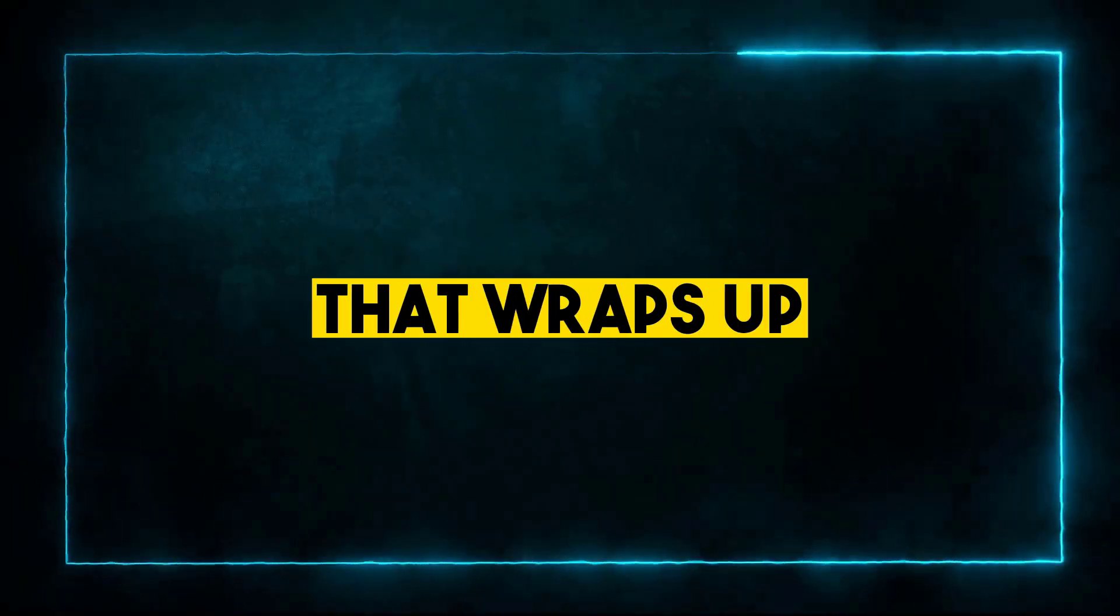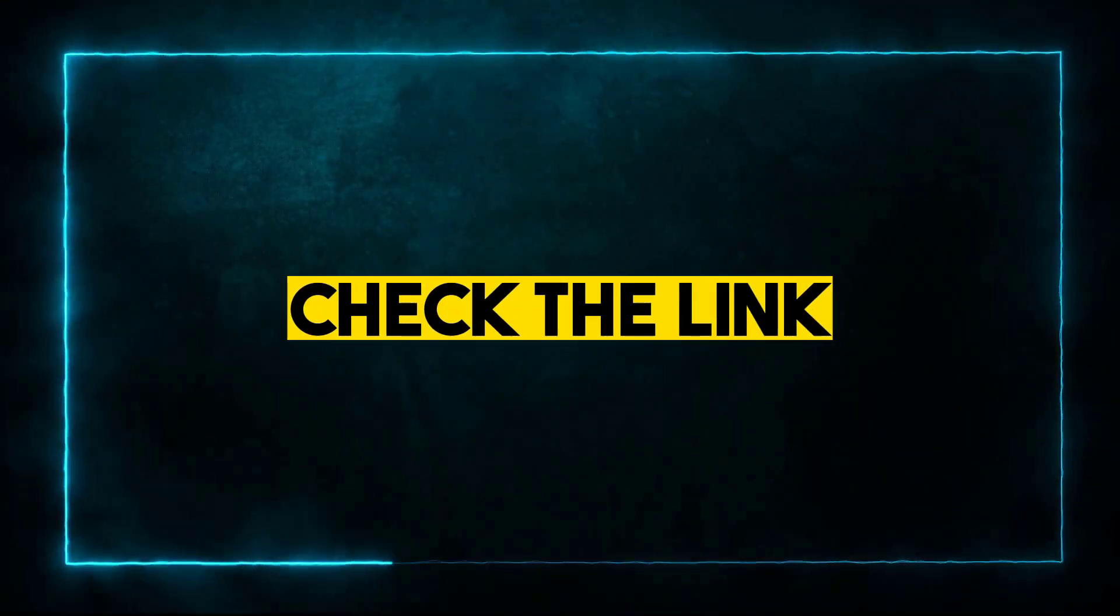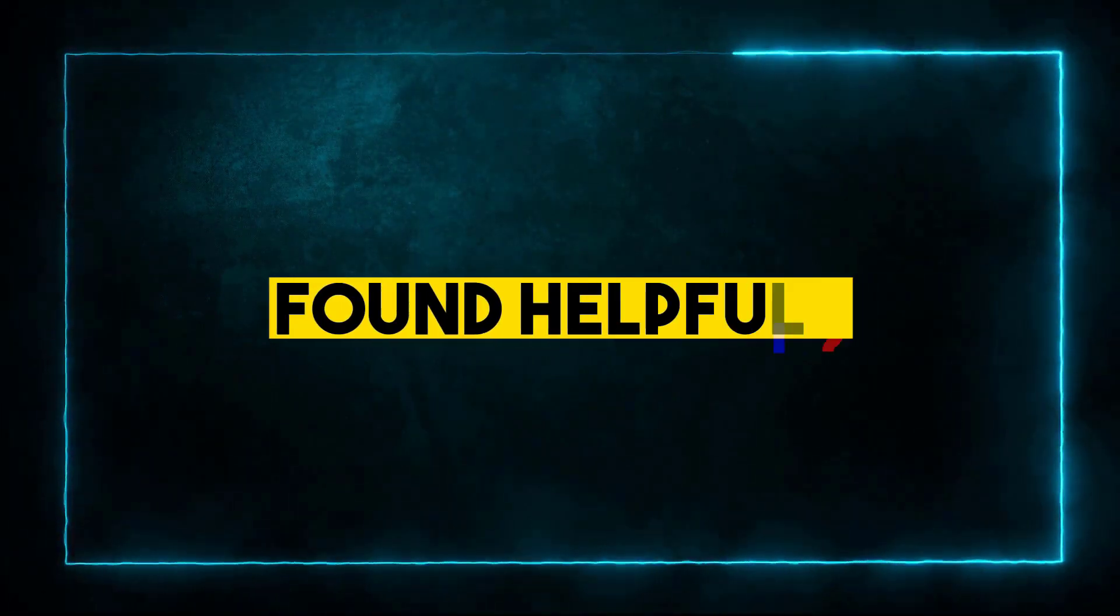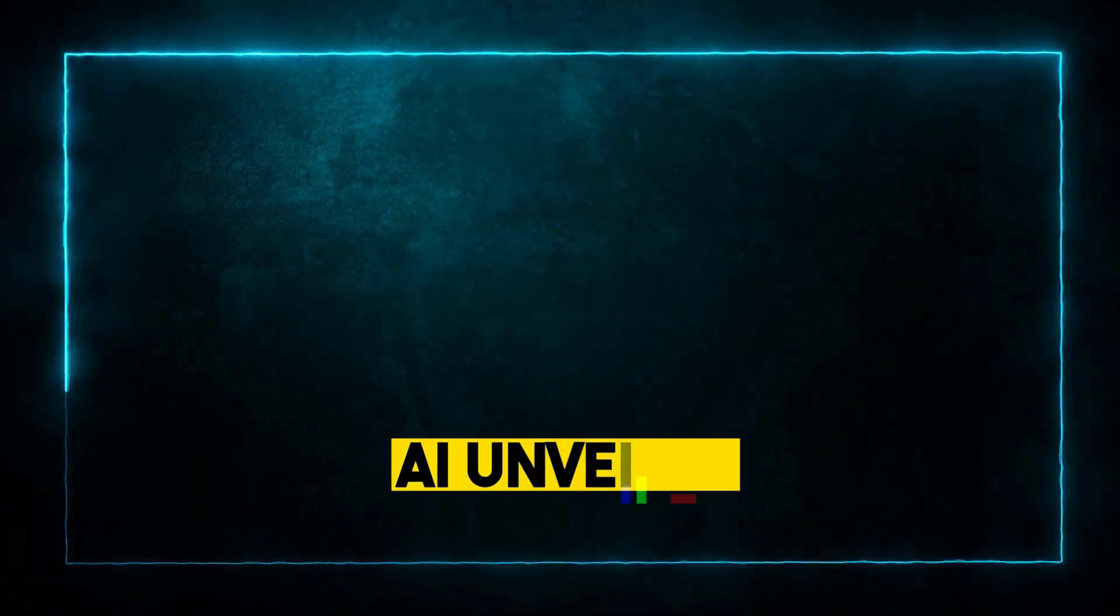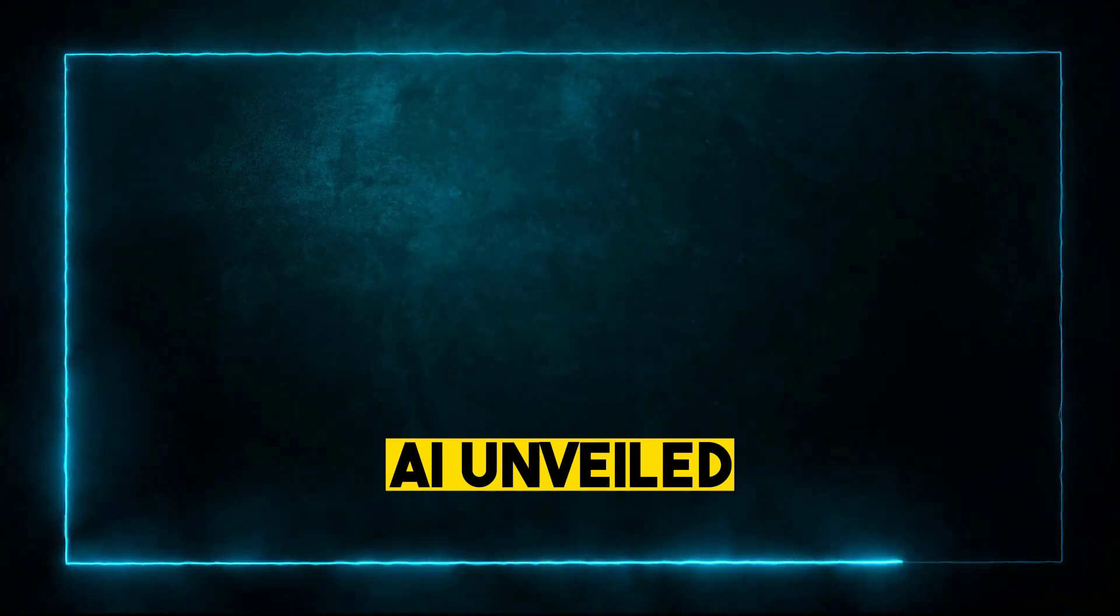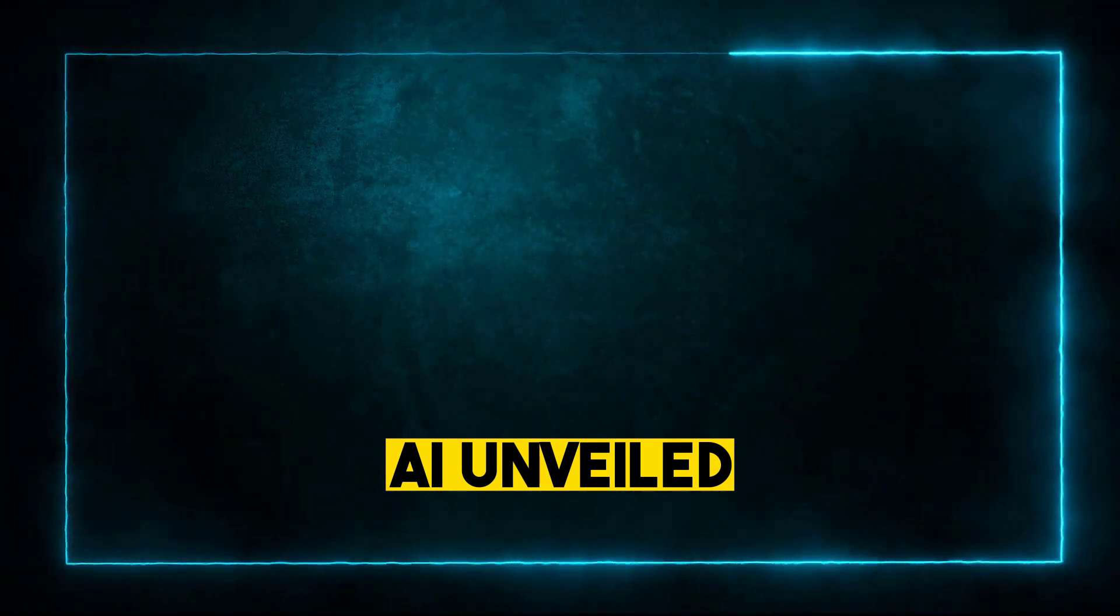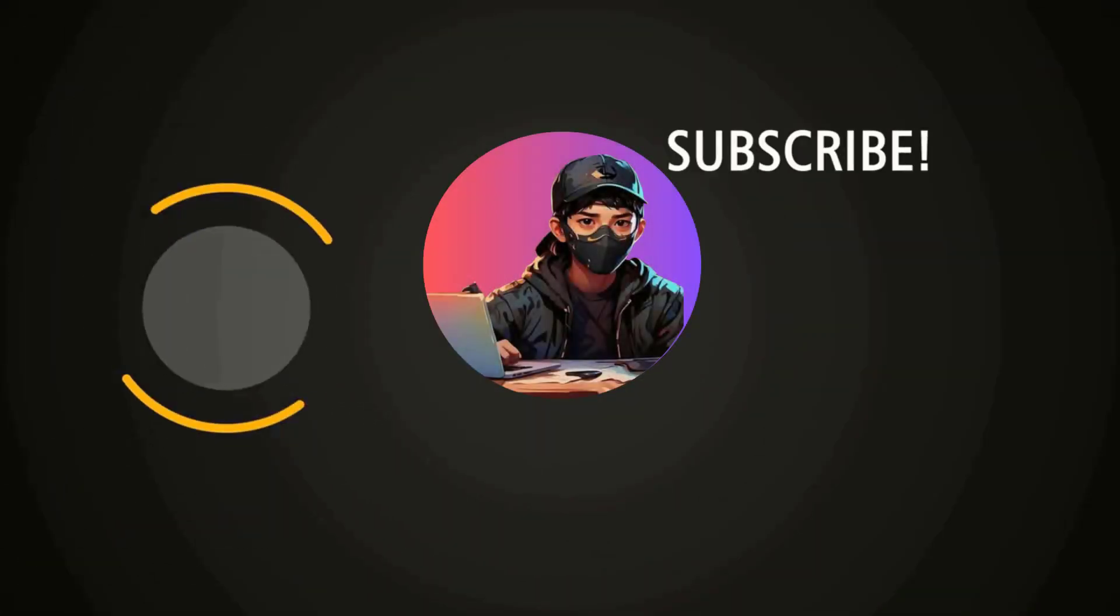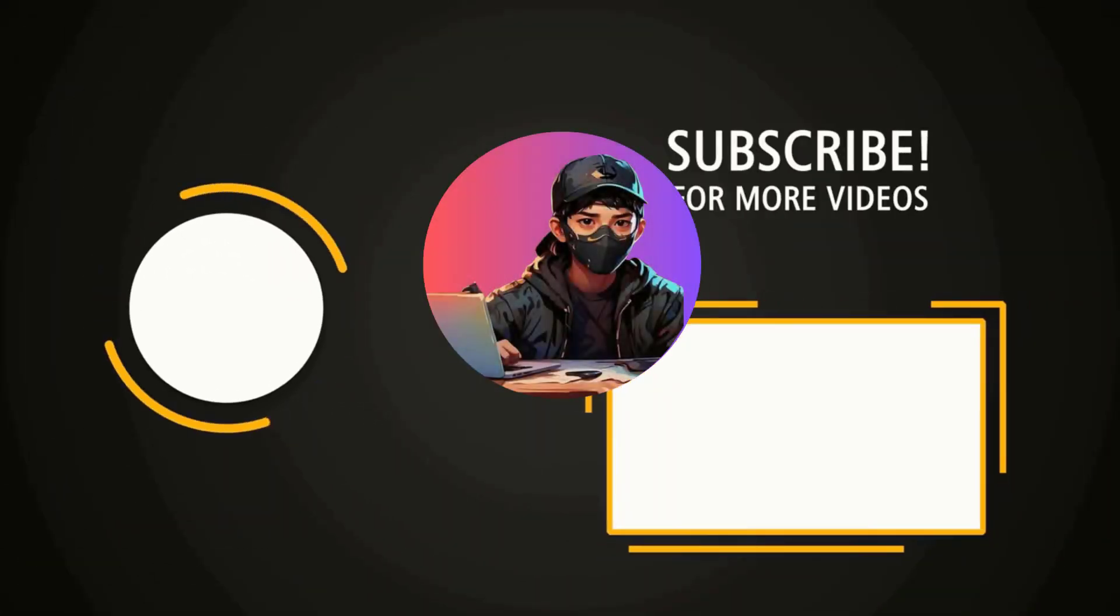That wraps up this video. Don't forget to check the link given in the description of this video for a discount. I hope you found this video helpful. Make sure to subscribe to my second channel for more amazing AI-related videos. Don't forget to like and share this video. Thanks for watching. See you soon with more exciting stuff.